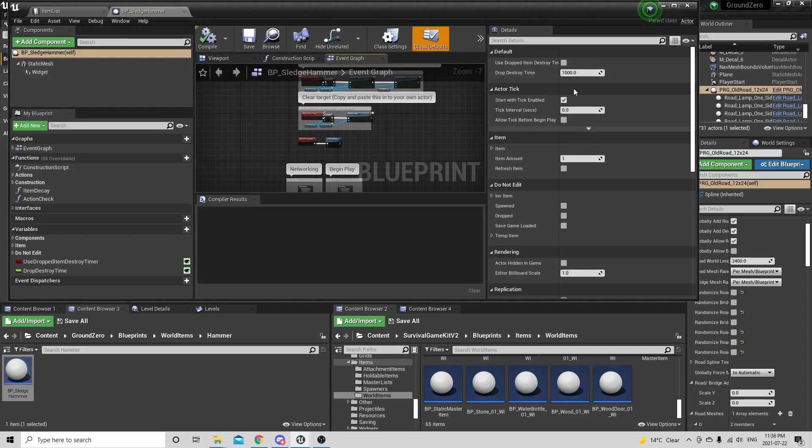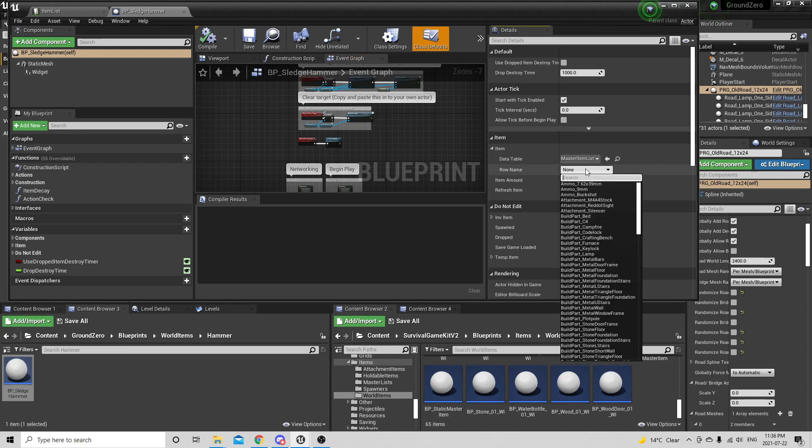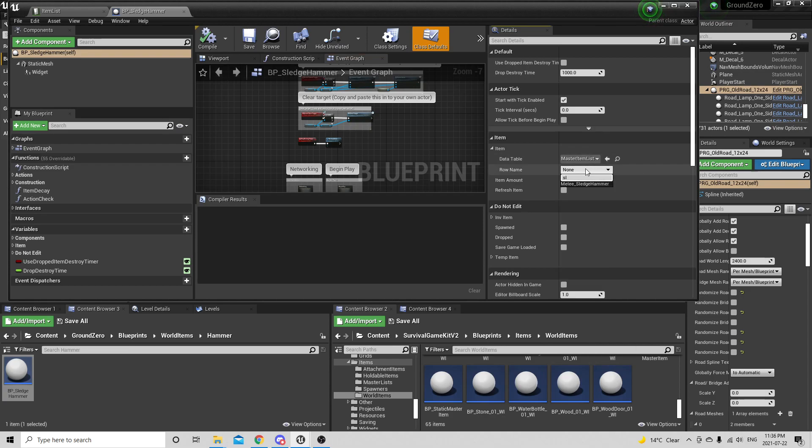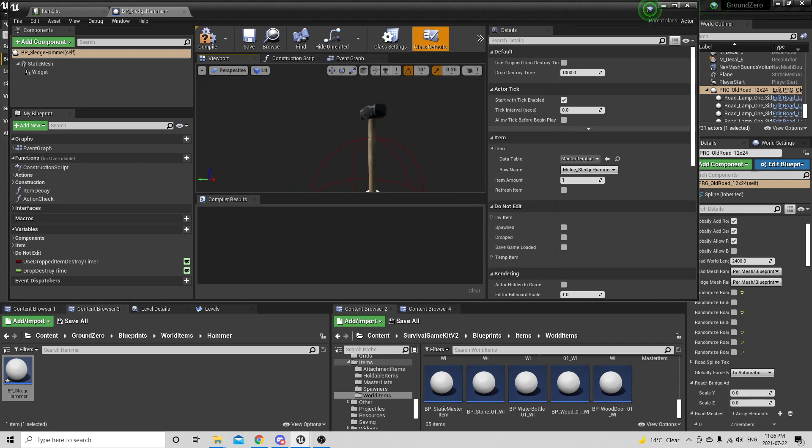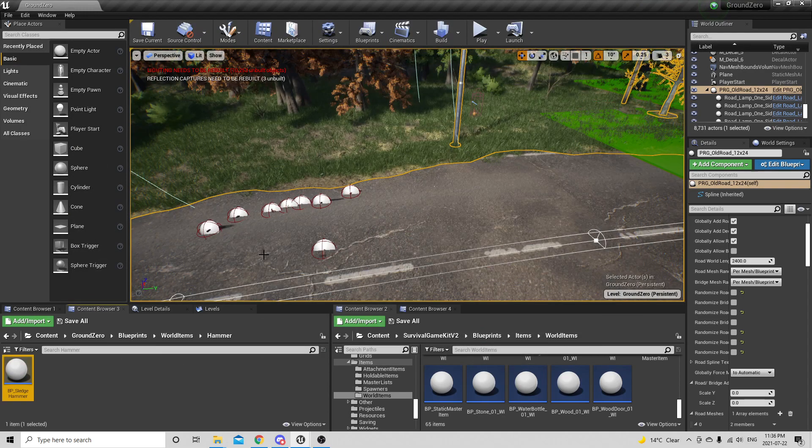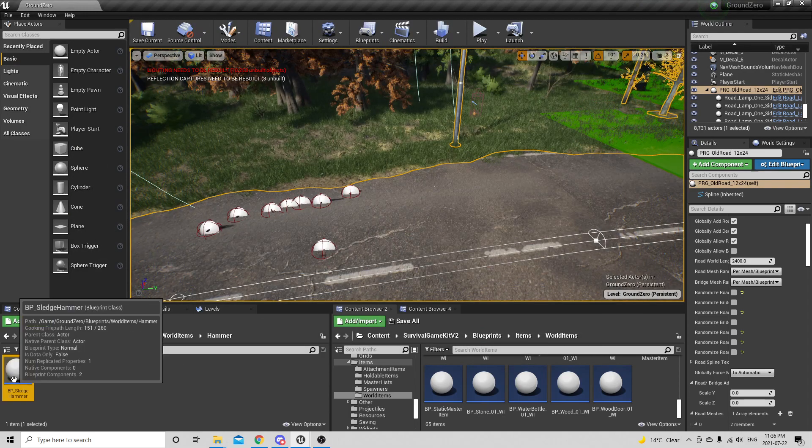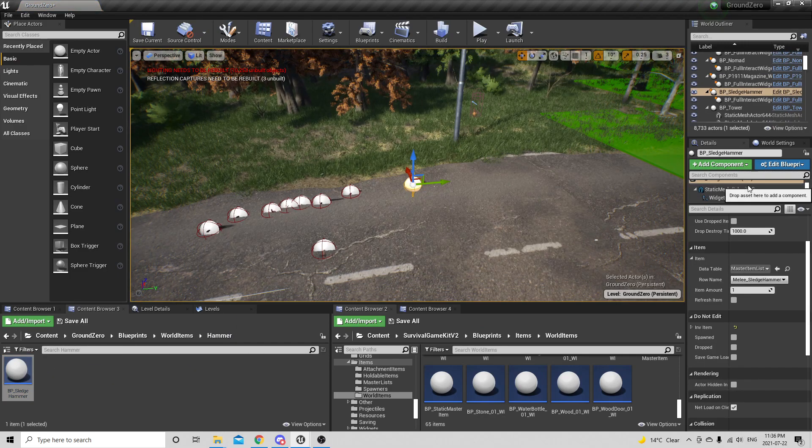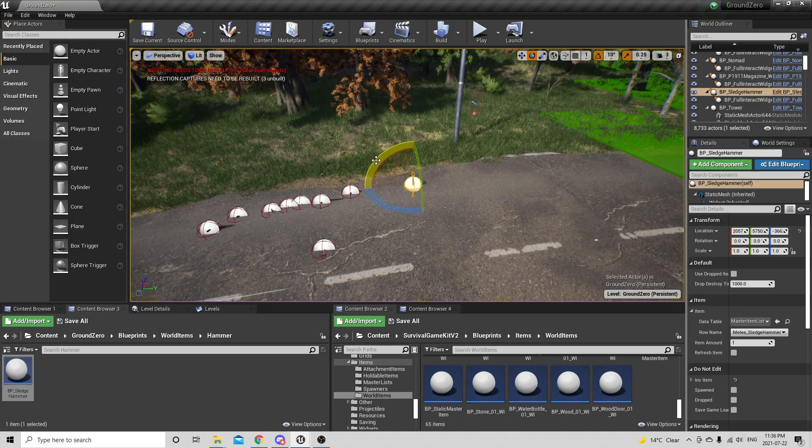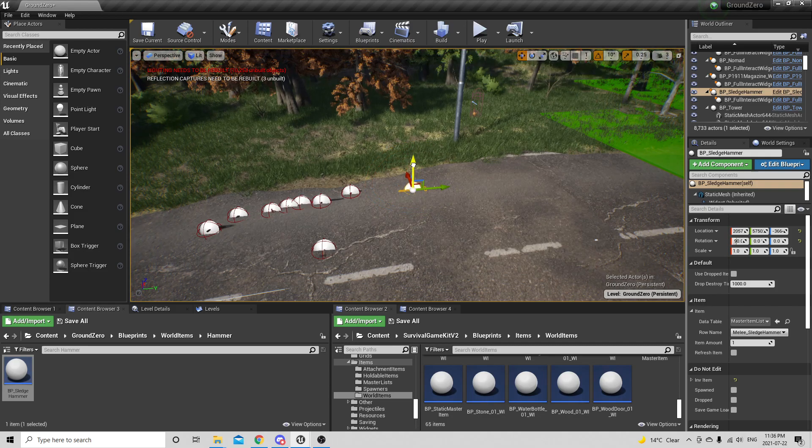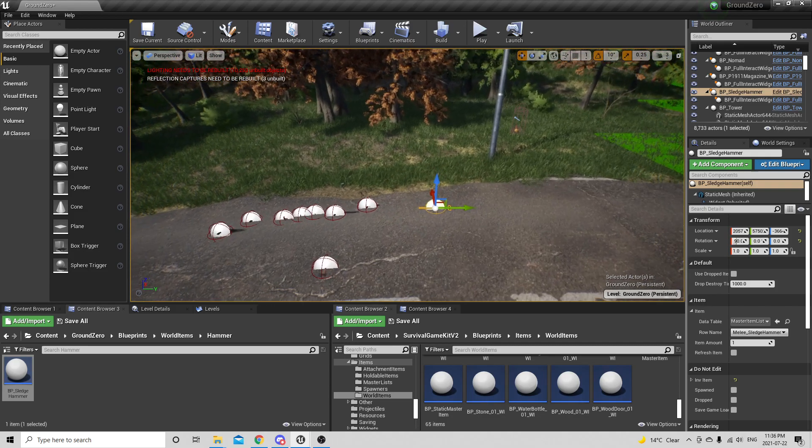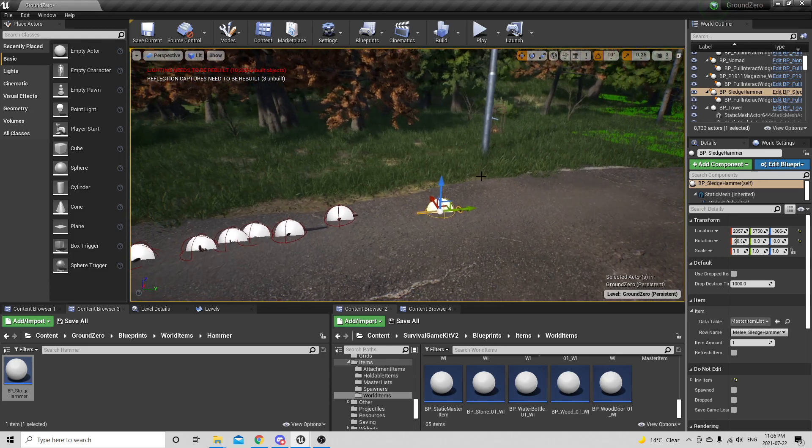Open this up, code item, master list, sledgehammer. It's standing straight up so I'm going to have to fix that. If I go to place this in the world, it should be standing straight up. I could just alter it in the world here and lay it down, but it's best that I just alter it in the blueprints so whenever I go to drop it, it's automatically laying down.